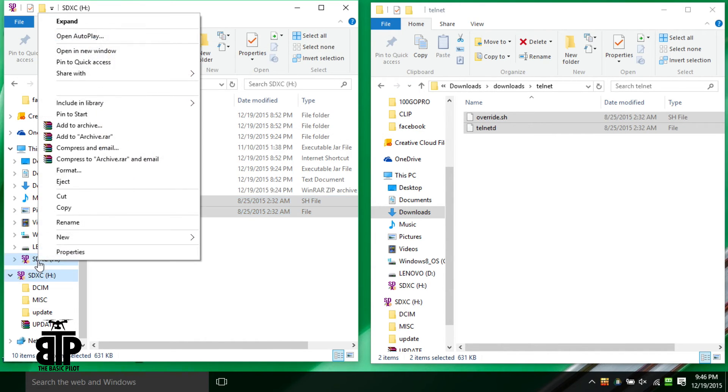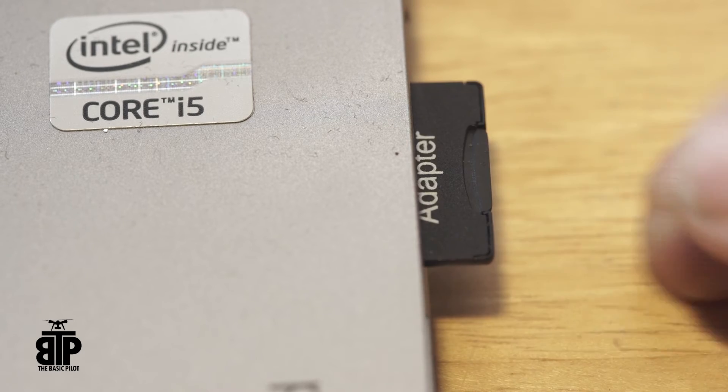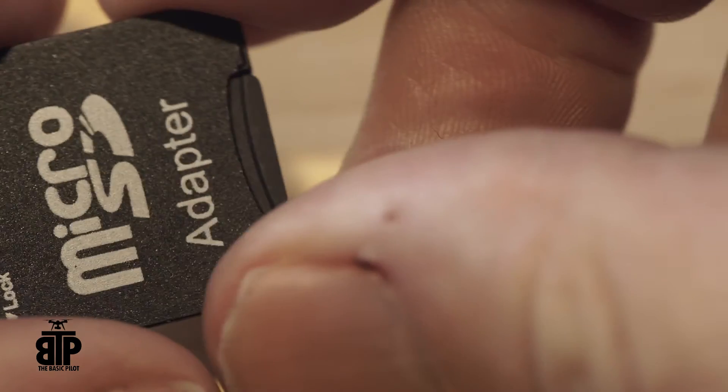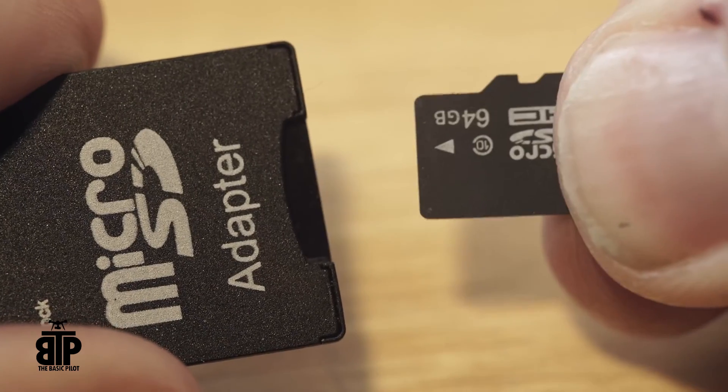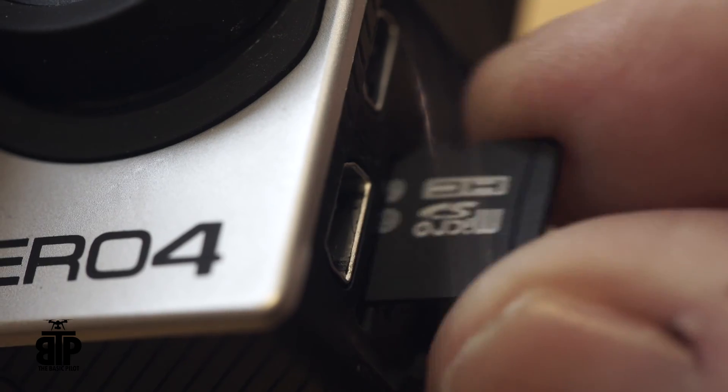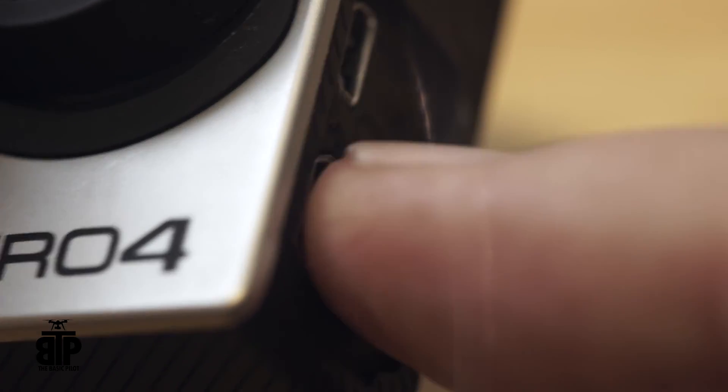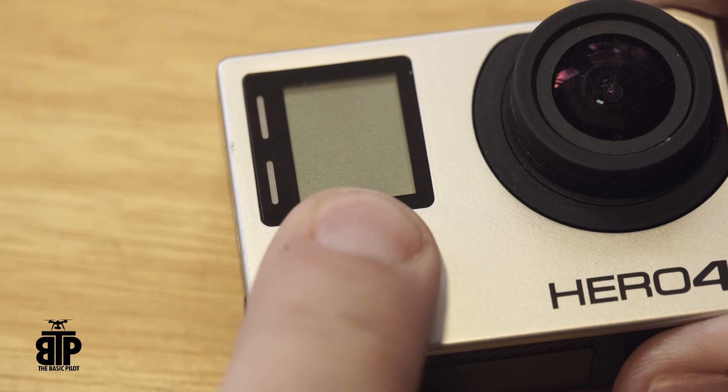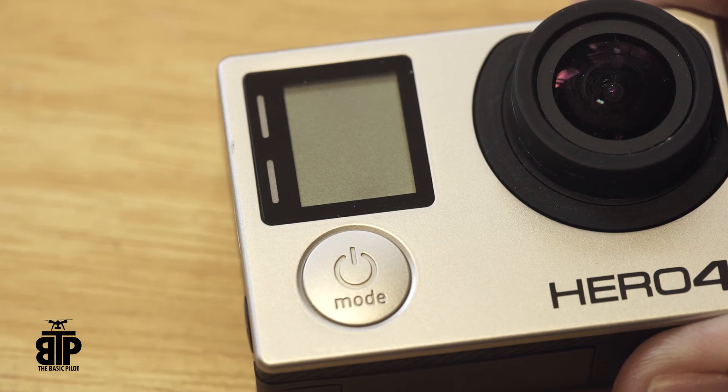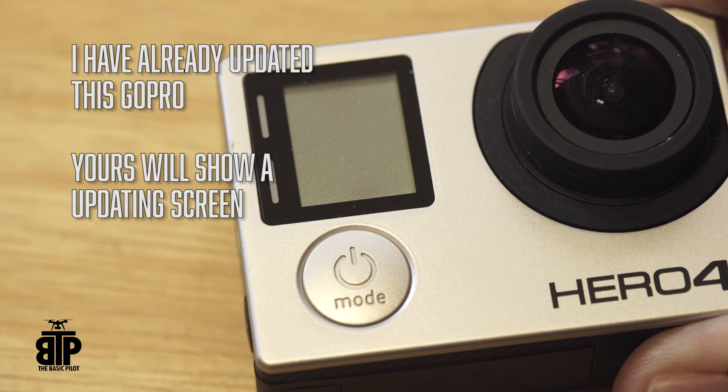Now eject the micro SD card from your computer and put it in your GoPro. Turn it on and it will update the firmware and will reboot 3 or 4 times before it's done.